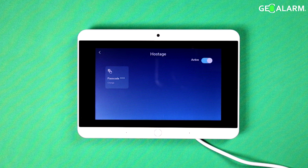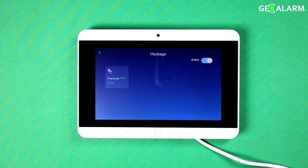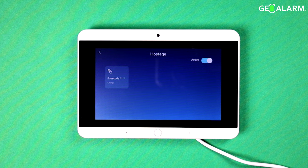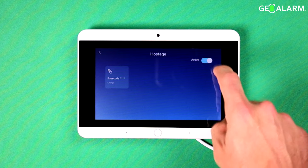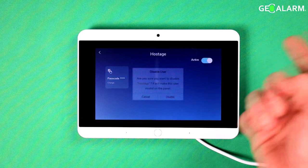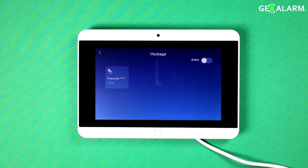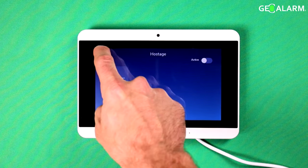What this code does is it gives the appearance of a disarming of the system while also transmitting a panic alarm. So it's a very useful code that doesn't alert the person that's holding you up to any potential alarm going out. I'm going to go ahead and turn that off. But that's a brief explanation of what the hostage code is.